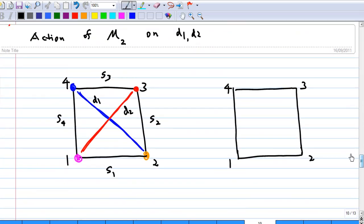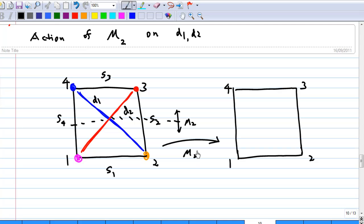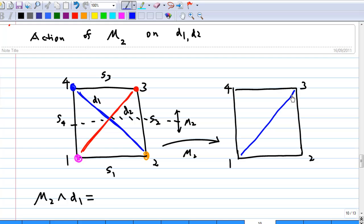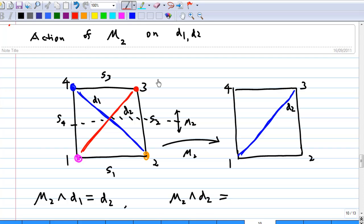Now let's look at how mu2 applies to the diagonals. When mu2 acts on d1, since we are doing a horizontal reflection, the blue diagonal after reflection moves to the location of d2. So mu2 acting on d1 gives d2. When mu2 acts on d2 (colored red), after reflection in the horizontal line it moves to the location labeled d1. So mu2 acting on d2 gives d1.